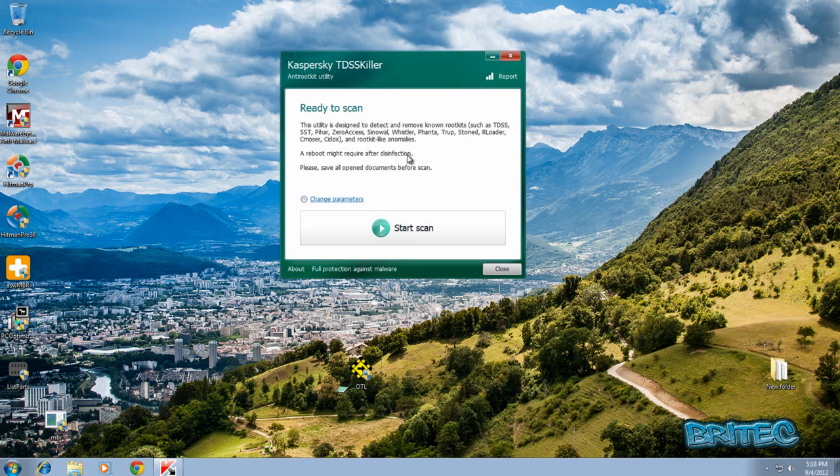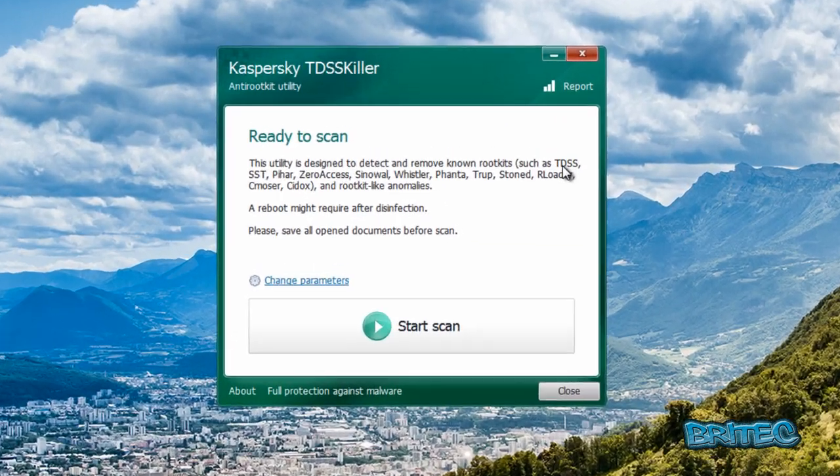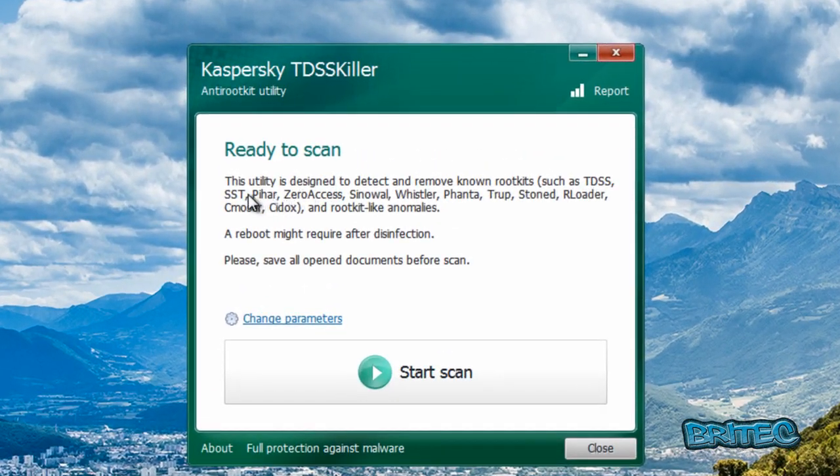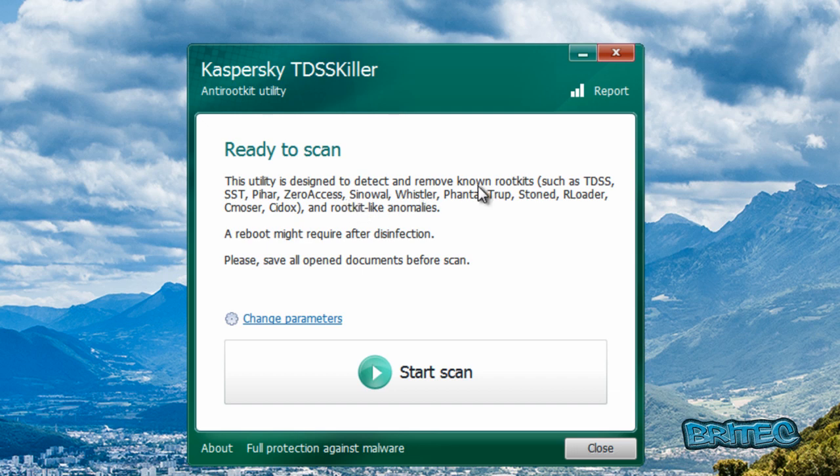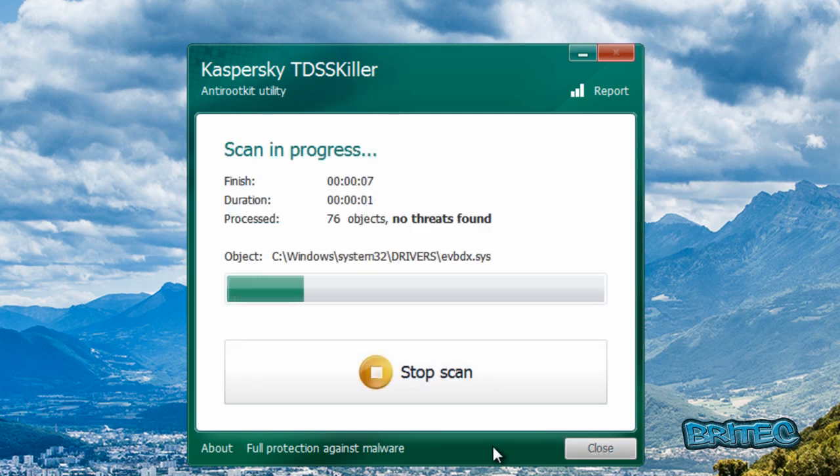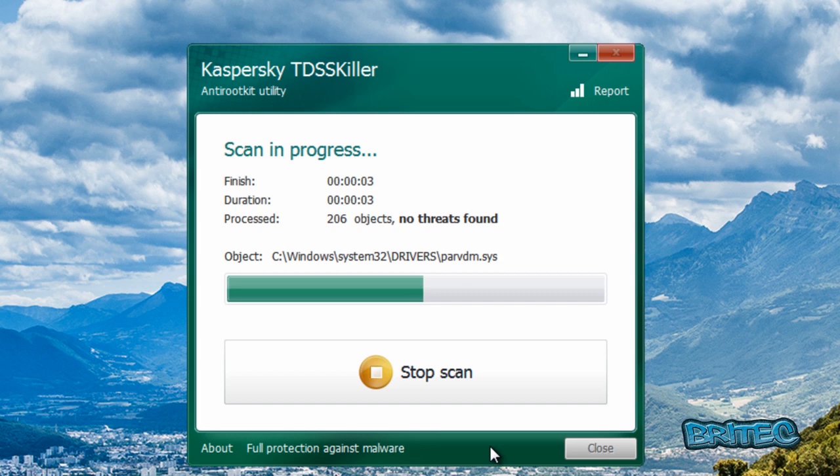You can see it's now done. Now this tool is also good at removing SST and Zero Access and all these other types of nasty boot kits and root kits on the system. Okay, it's going to click scan again. We're just going to quickly check here. Should be all clean now.